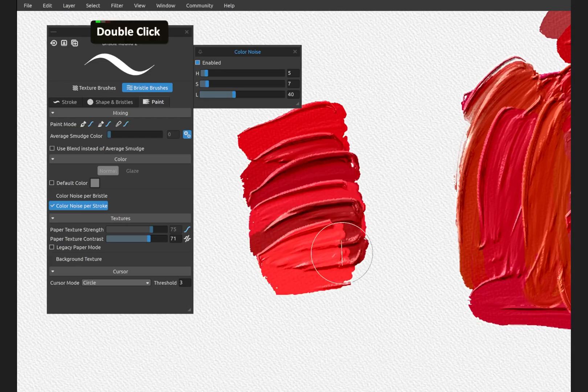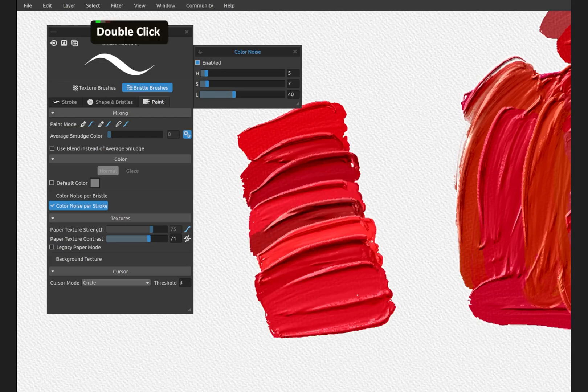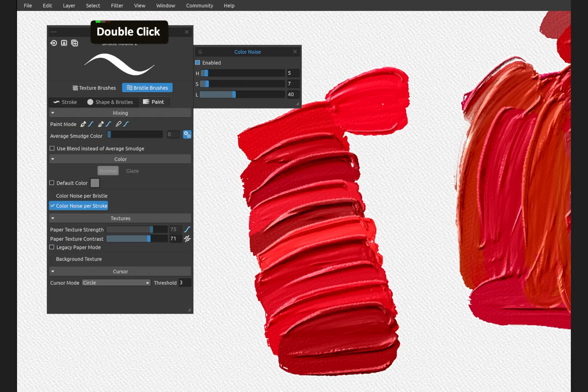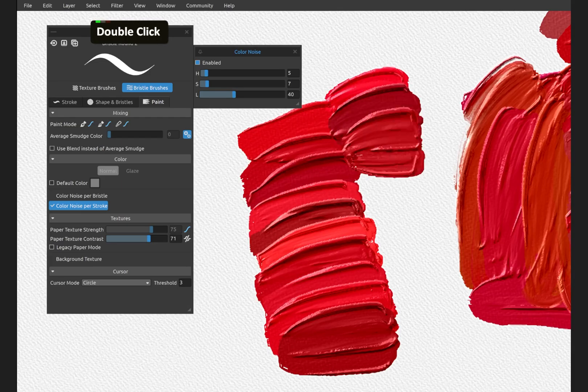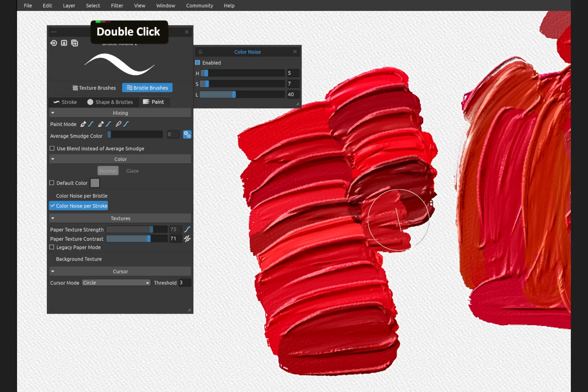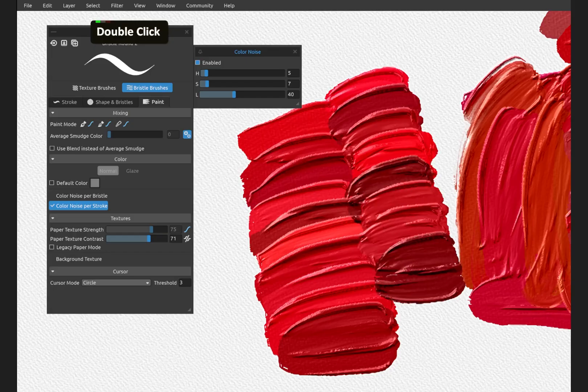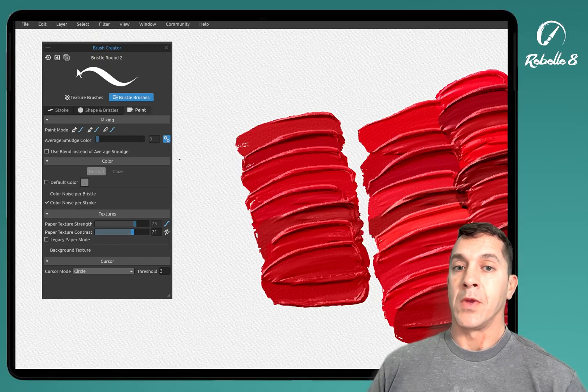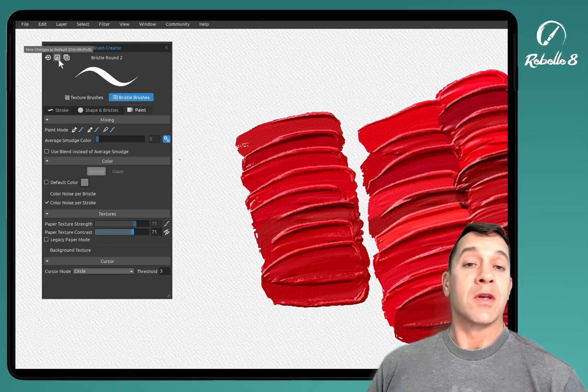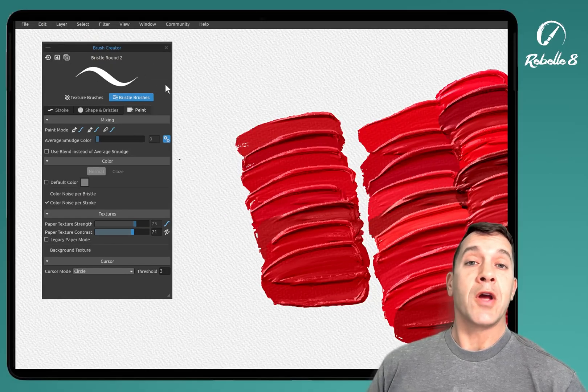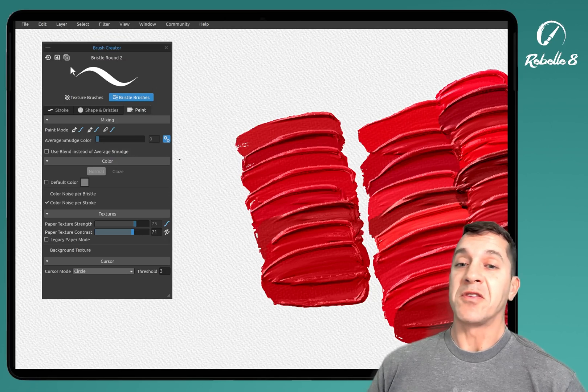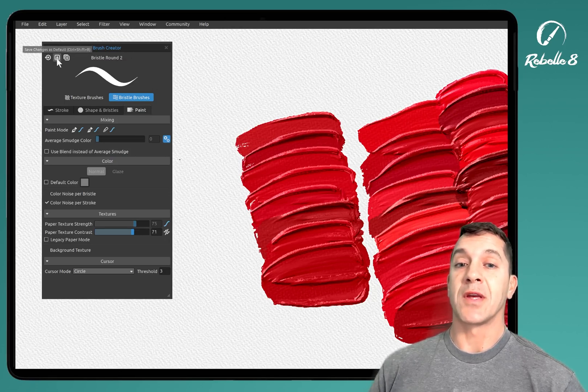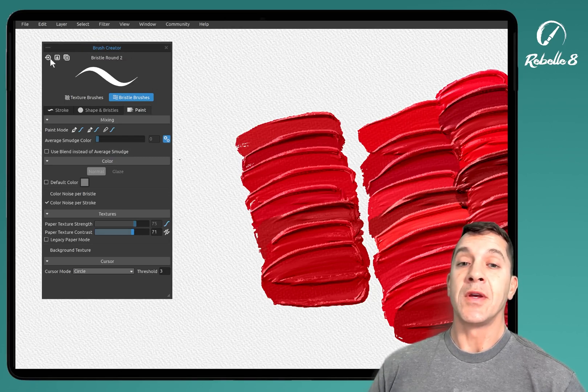These are all jitter, which means that every single time it's randomizing. When you're making changes to the brush and you like what you've done, you can click up here in the top left of the brush creator, save changes as default.